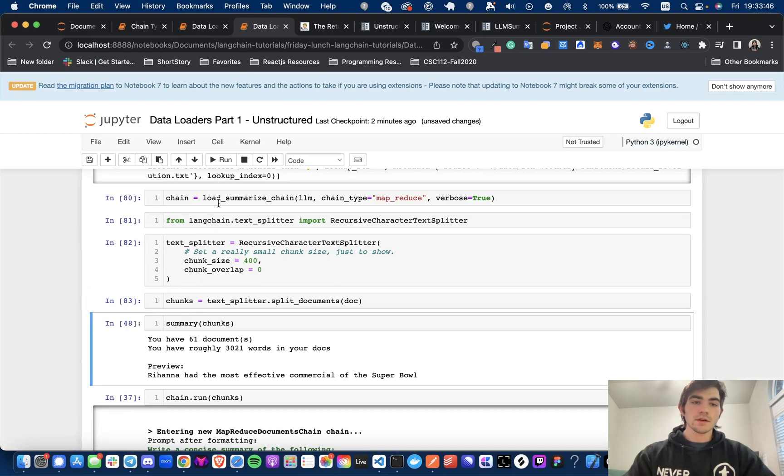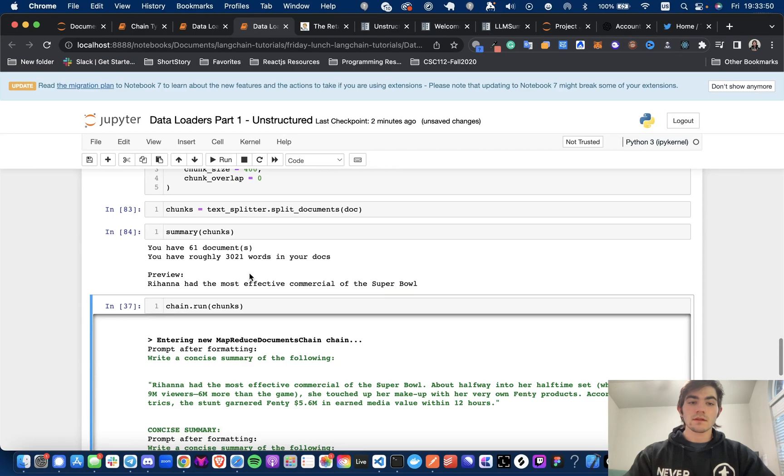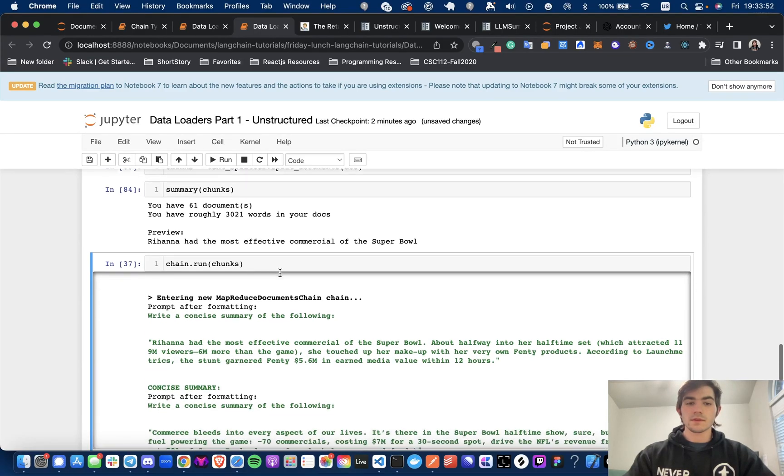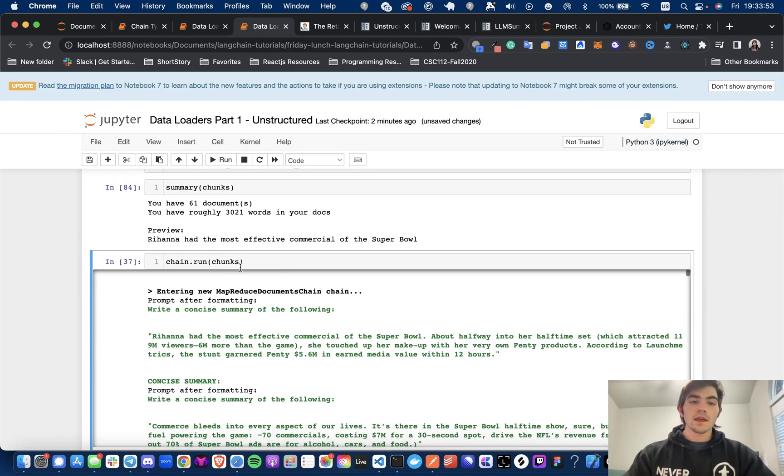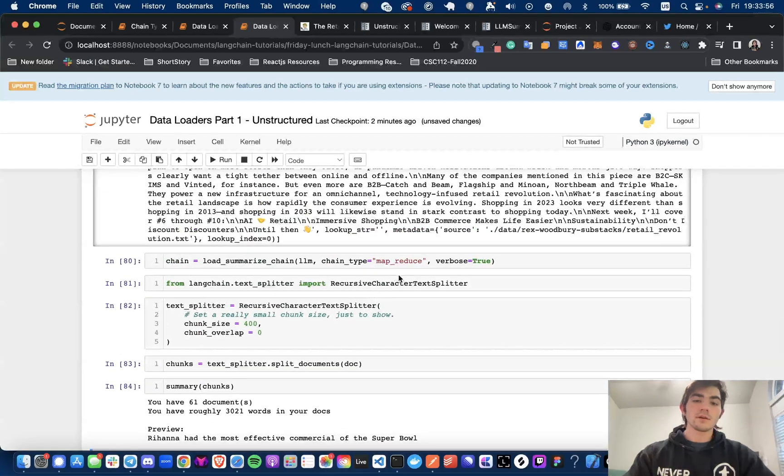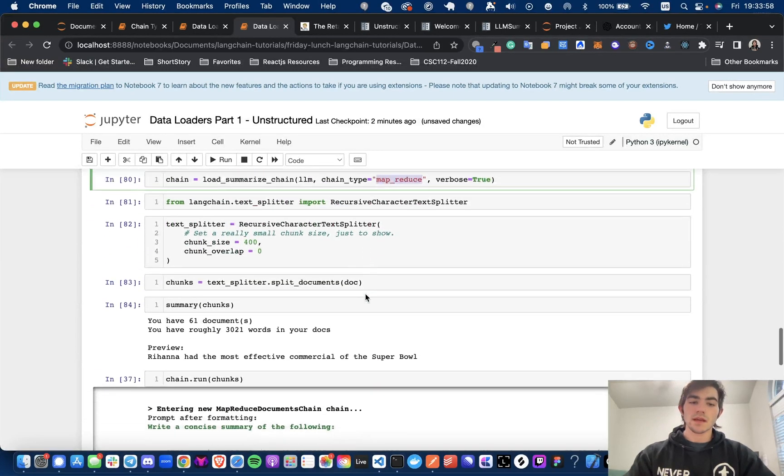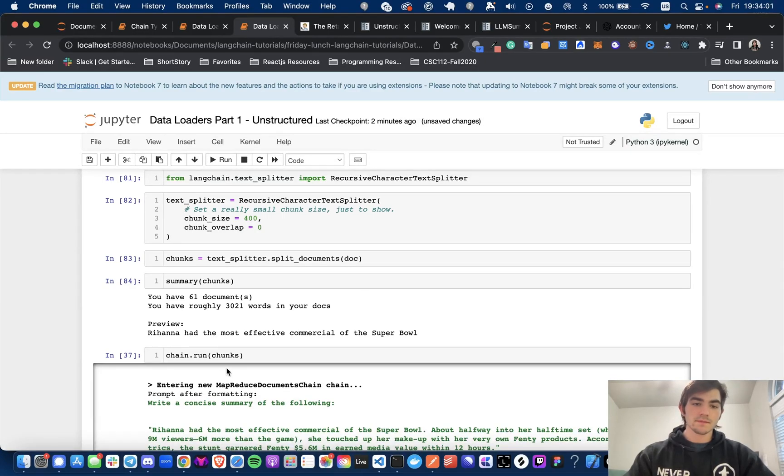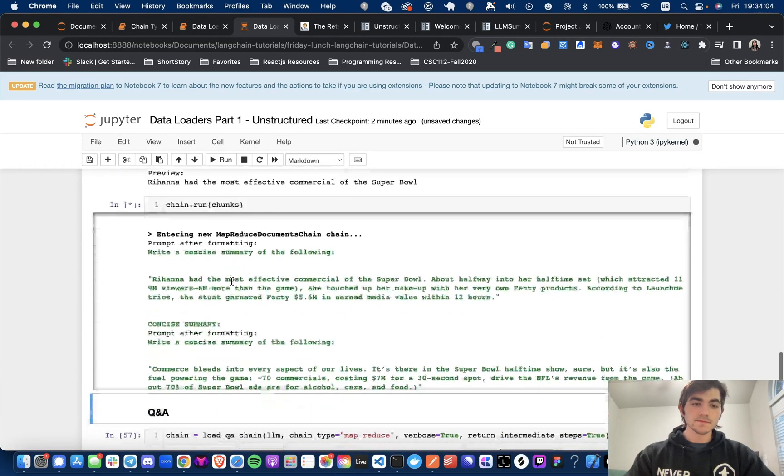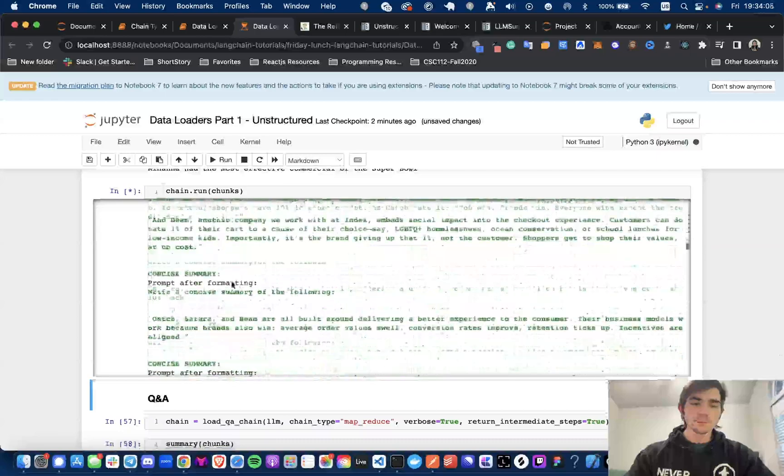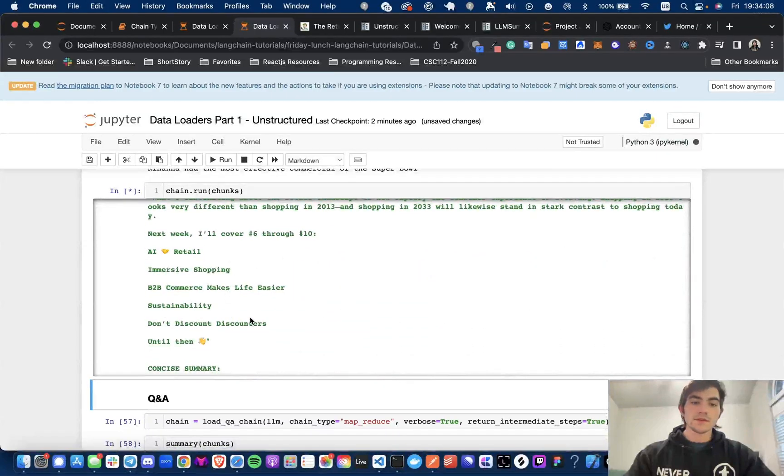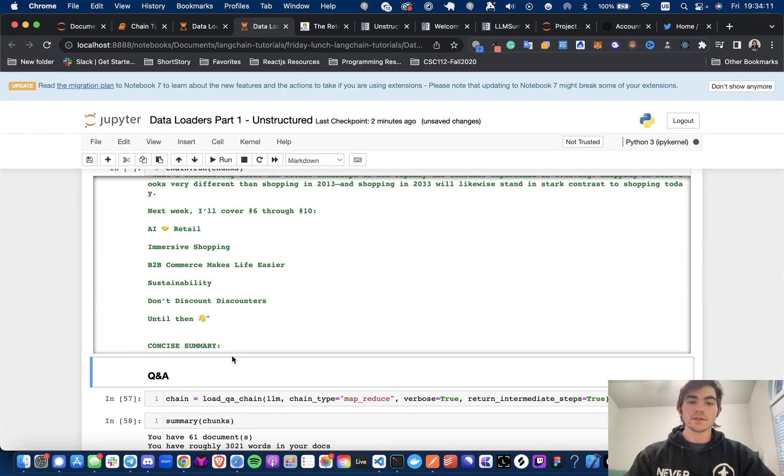Then we instantiate the text splitter by making an instance of the recursive character text splitter. We pass in the chunk size 400 overlap a zero. This again is just for tutorial purposes. So I'm not really too concerned with these variables right now. And then we get the chunks from the text splitter by saying text splitter.splitDocuments and then we're passing the doc. So now we have our chunks and now we have 61 documents. It's about 3,021 words.